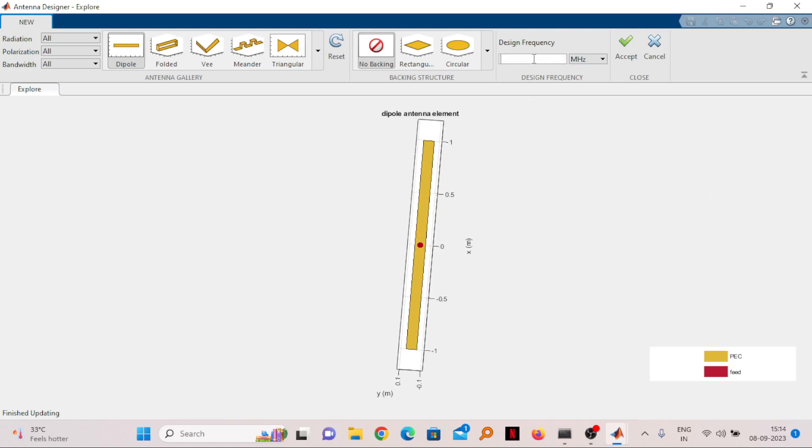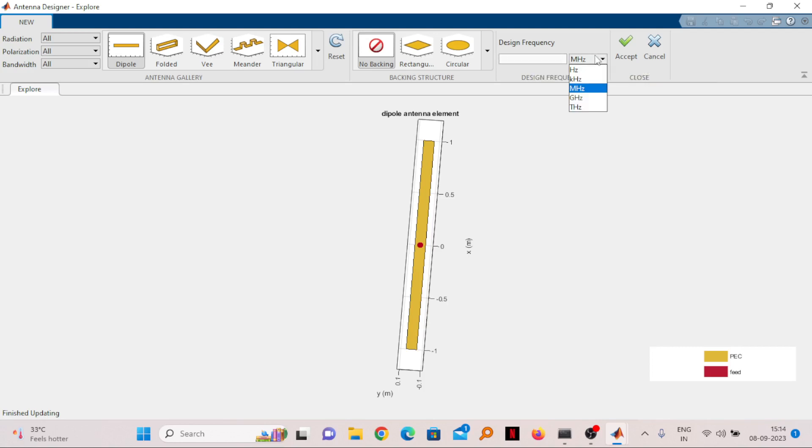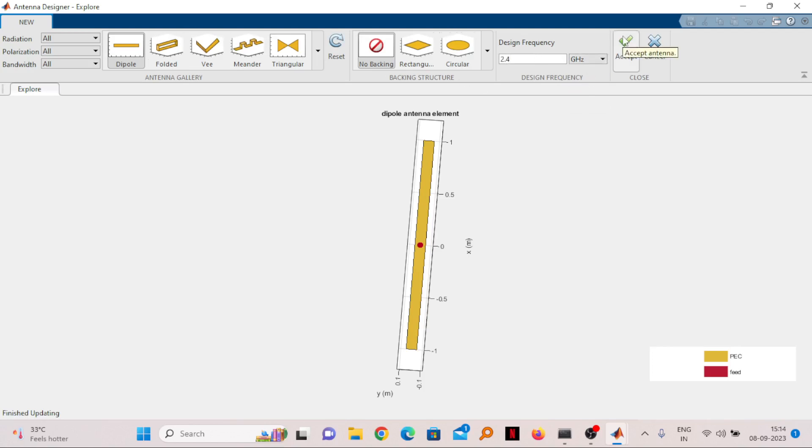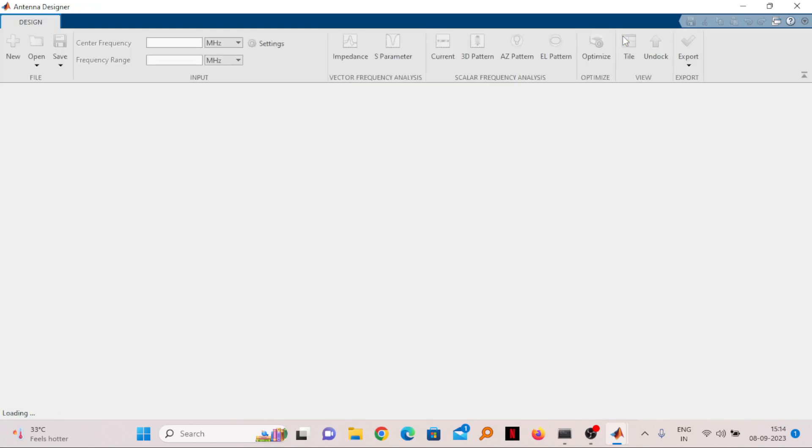Here it is asking what is the design frequency. Let me take the WiFi frequency which is 2.4 gigahertz. You can change this frequency unit as well. I choose gigahertz and write 2.4. After writing 2.4 you just need to click on Accept.